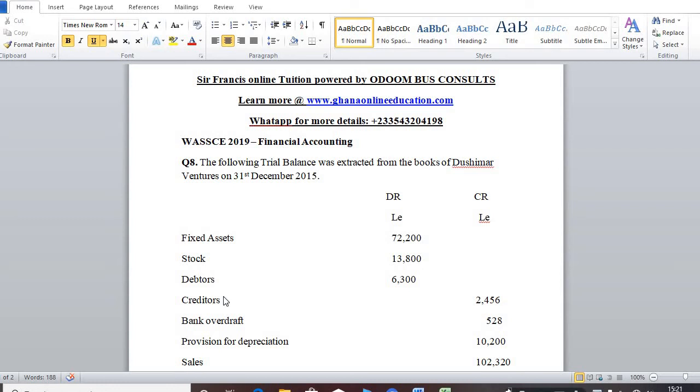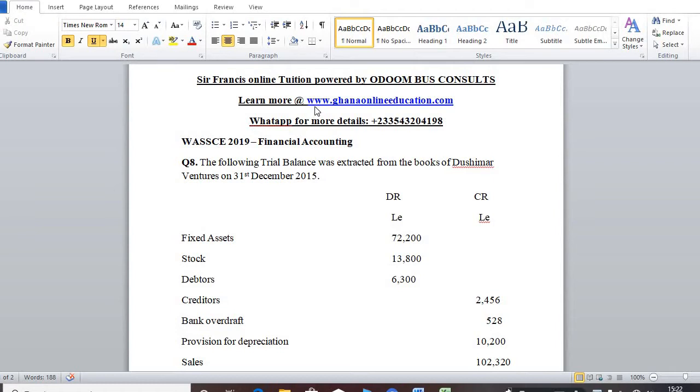Okay, so welcome to another wonderful episode of our series by Sir Francis Online Tuition powered by Odum Business Consorts, and you can learn more at www.GhanaOnlineEducation.com.